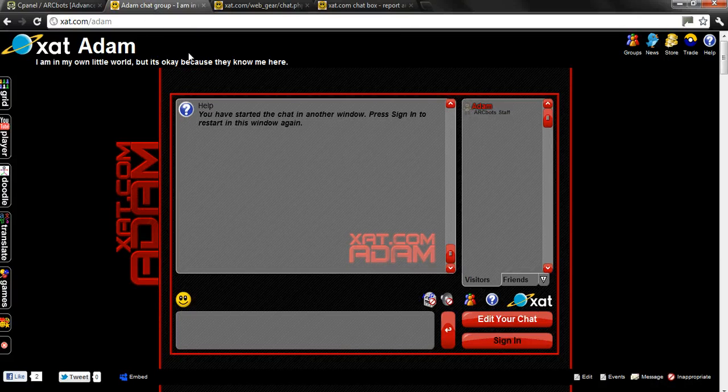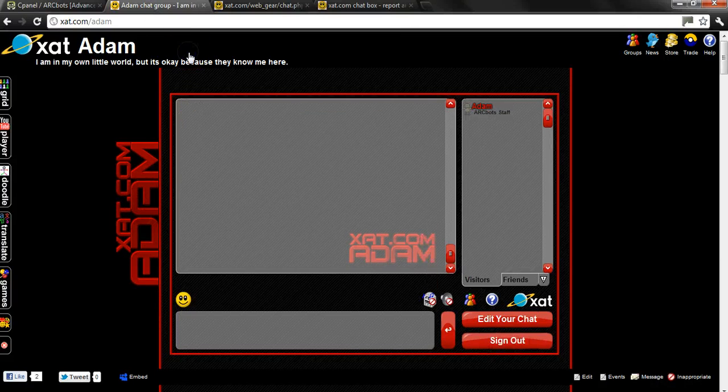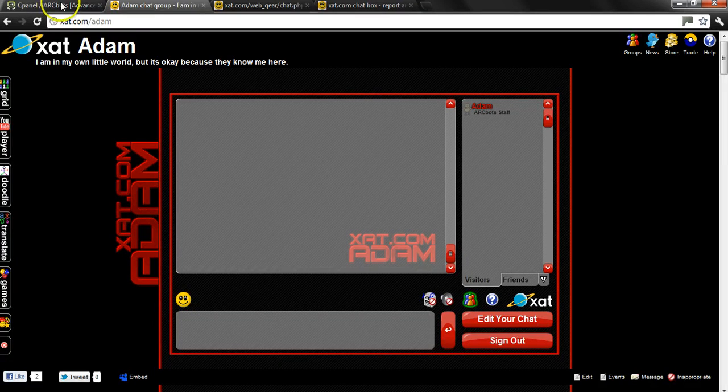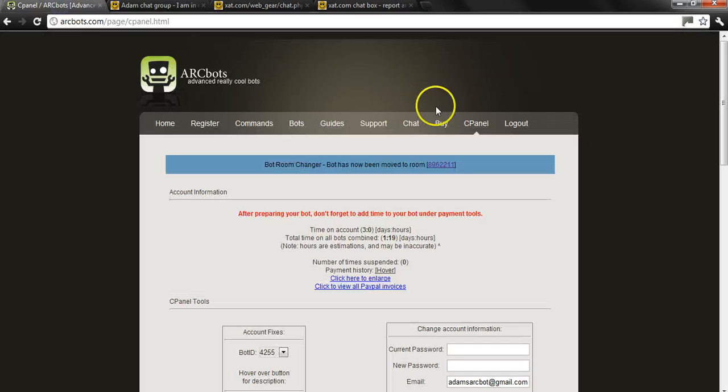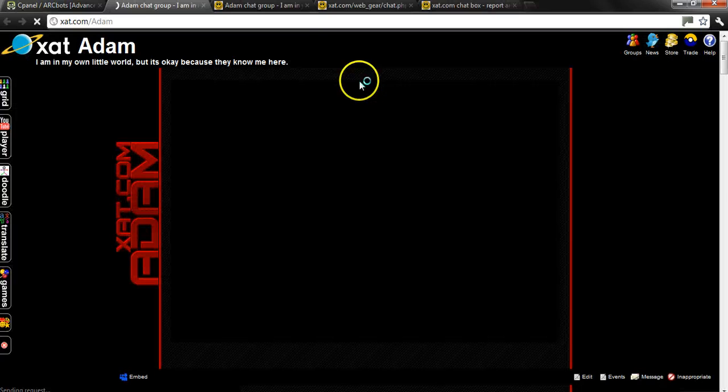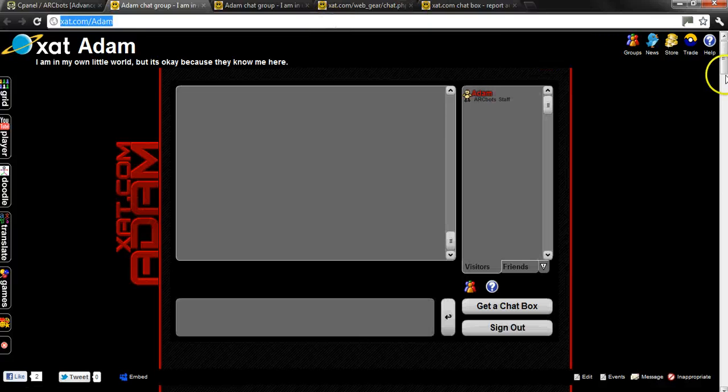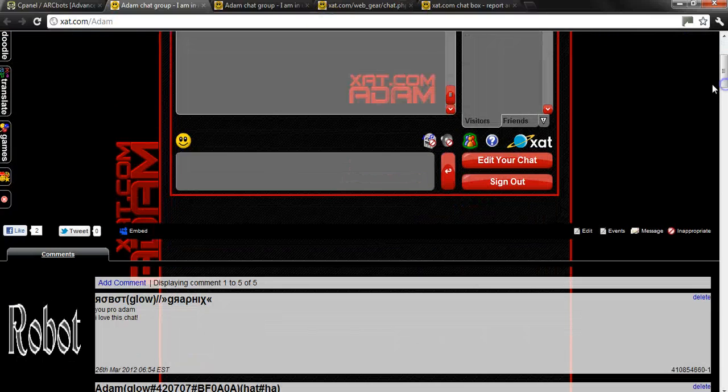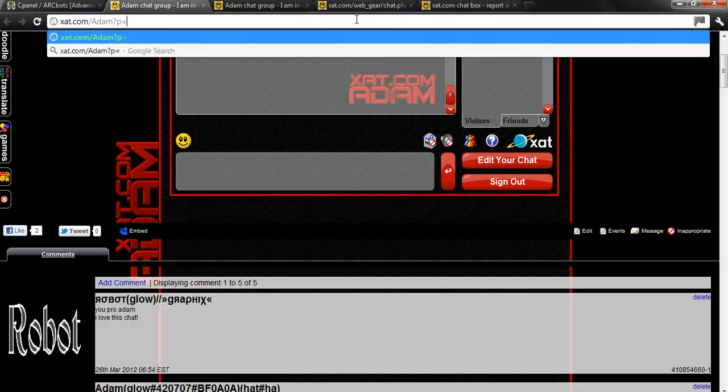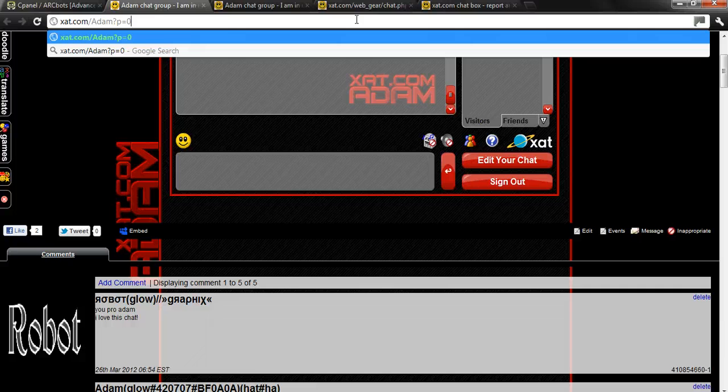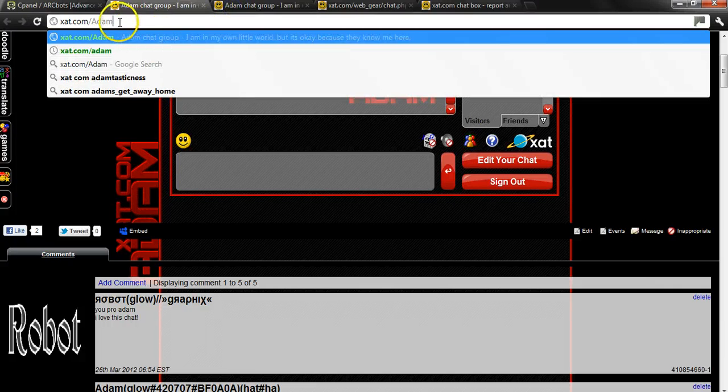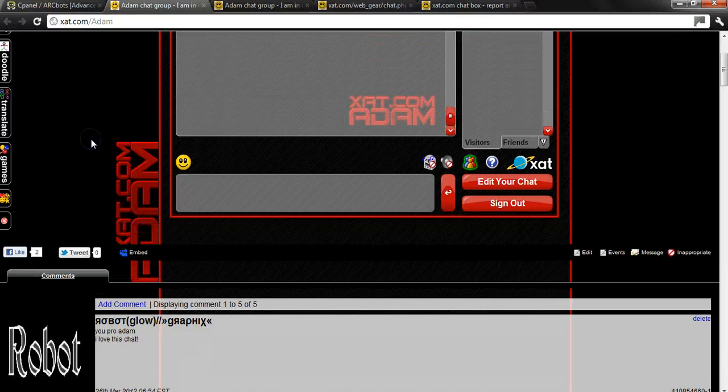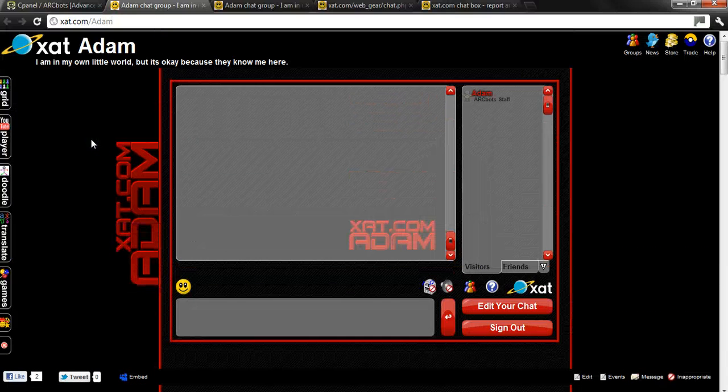Another thing, make sure it's not going to like for example here it's not going to go to page equals zero or anything like that. It has to be strictly only the chat name which is Adam.